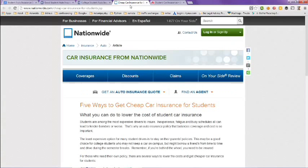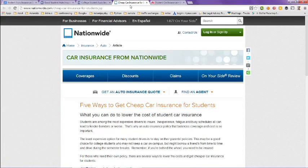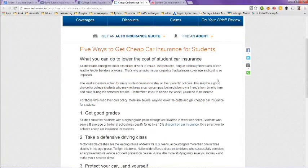Now on this tab, this is Nationwide. Five ways to get cheap insurance for students. If you scroll down here, you can see more.